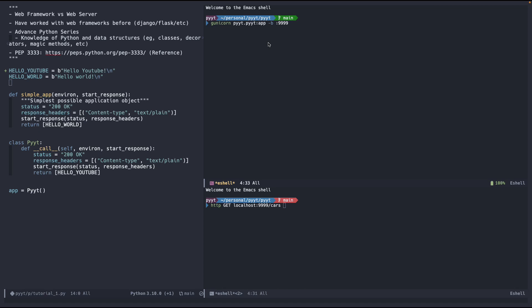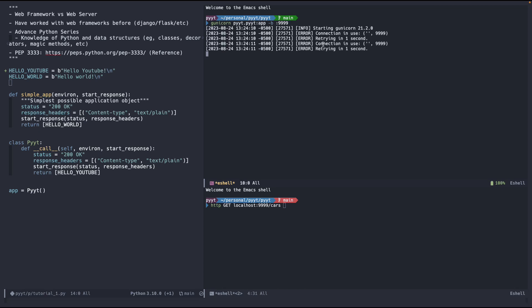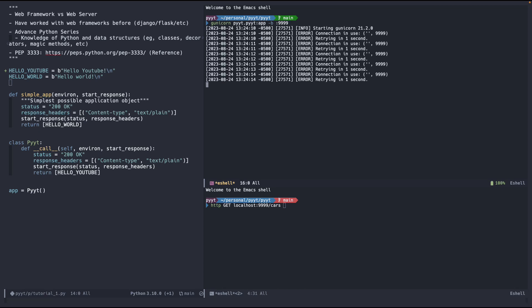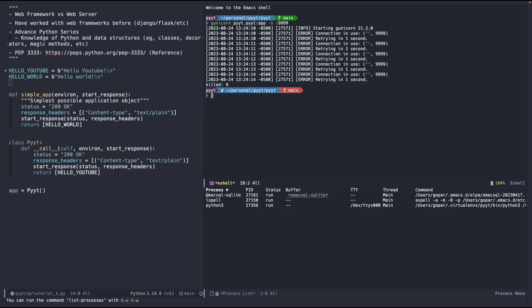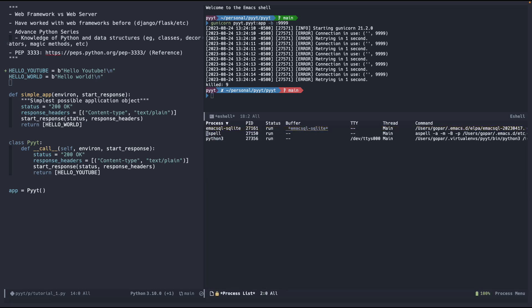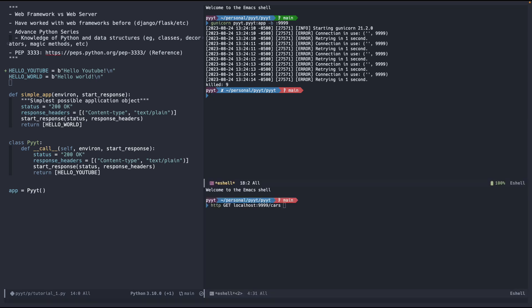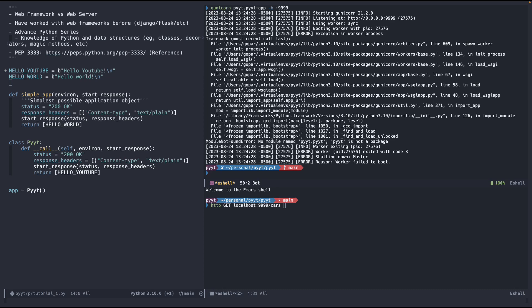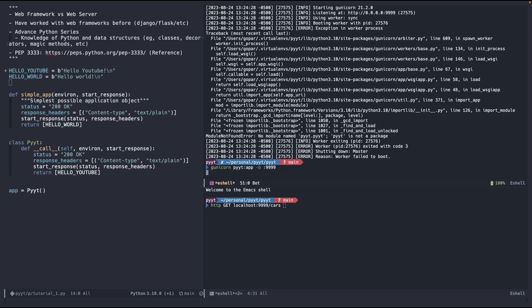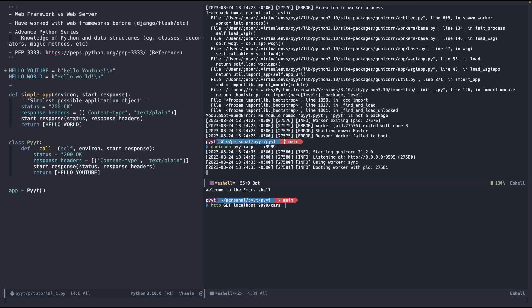So our web framework, since it's WSGI, should be able to run on Gunicorn out of the box. Let's test it out — this is the end product, just a quick demo. I'm going to press enter to run the server. It was busy — there was a lingering process — but now everything should be working. As you can see, it says listening on port 9999.